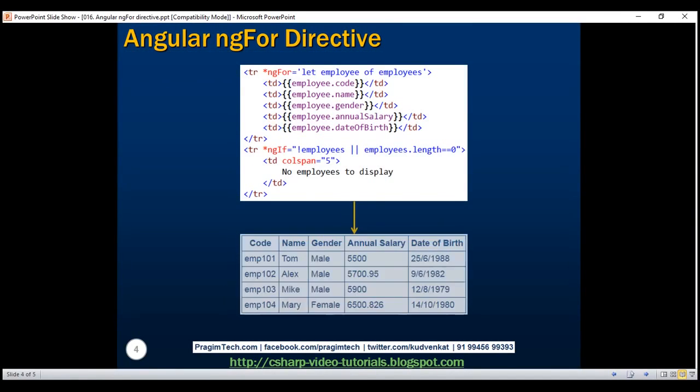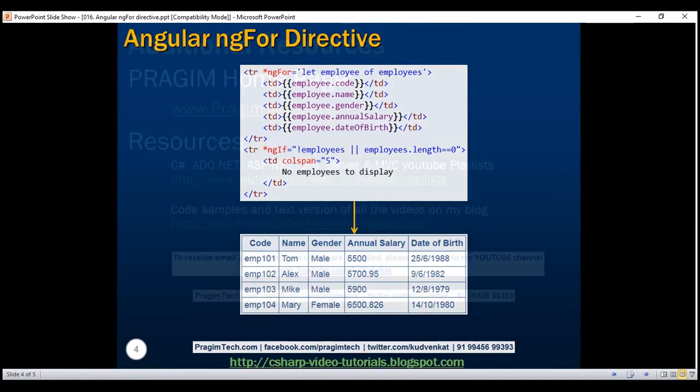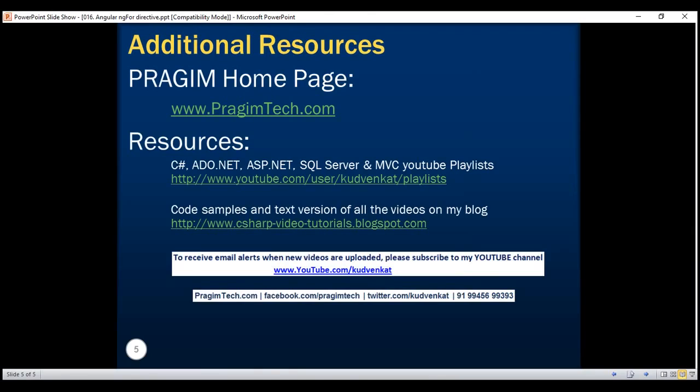And here is the code to achieve it. Thank you for listening and have a great day.